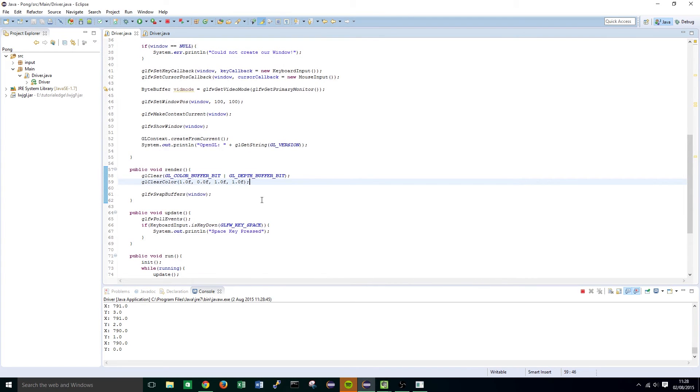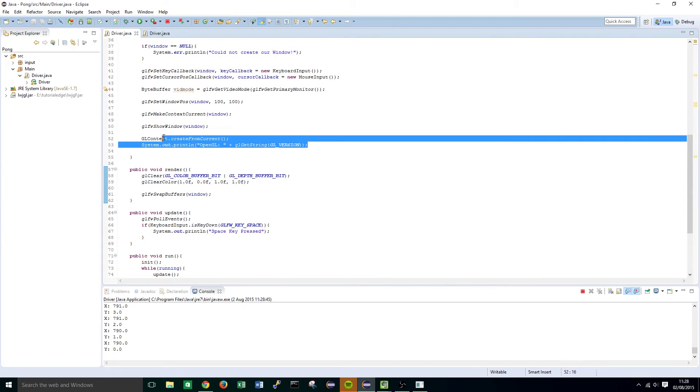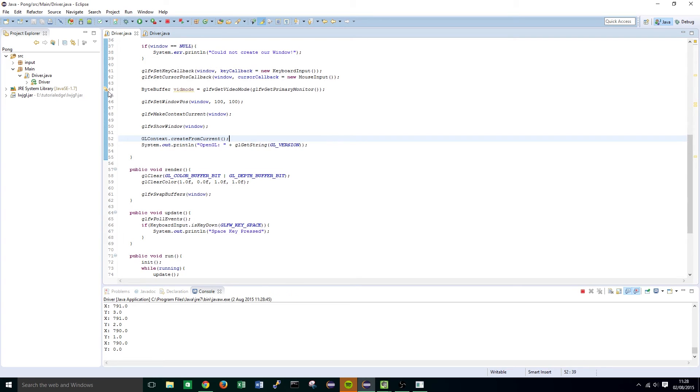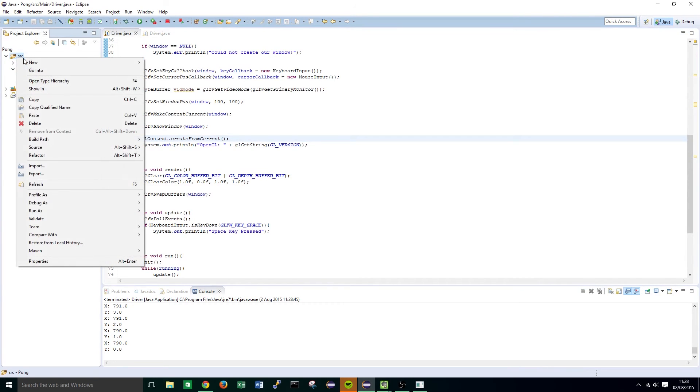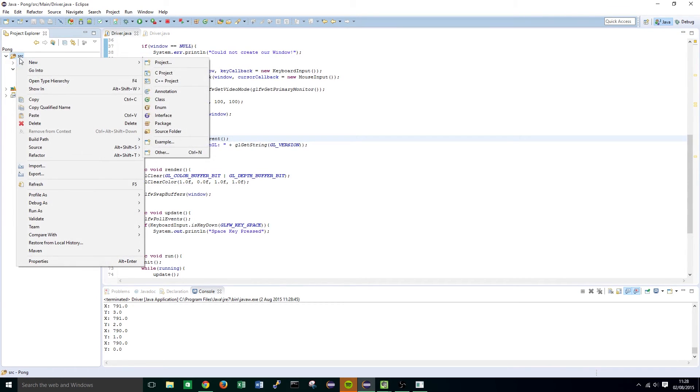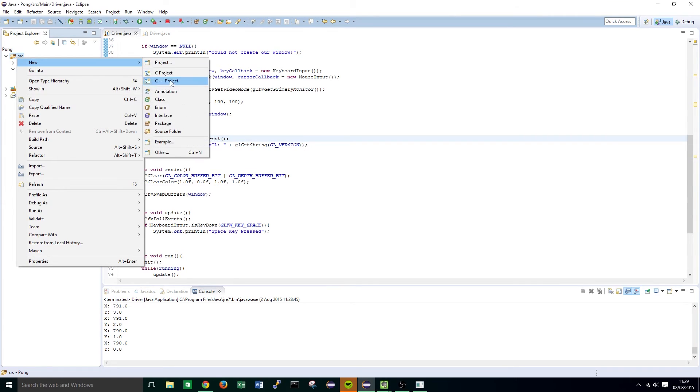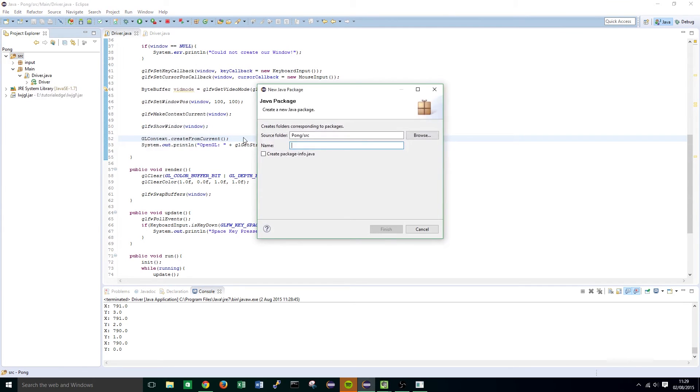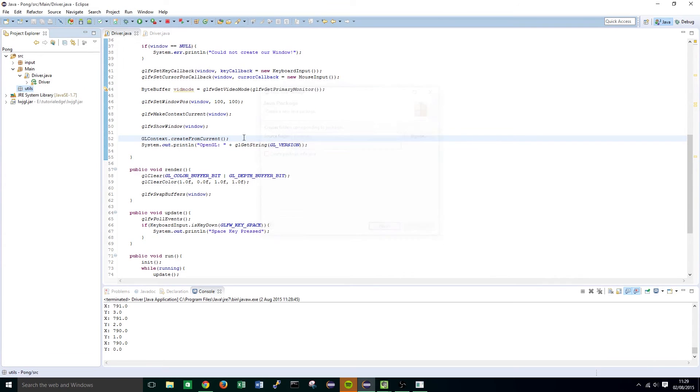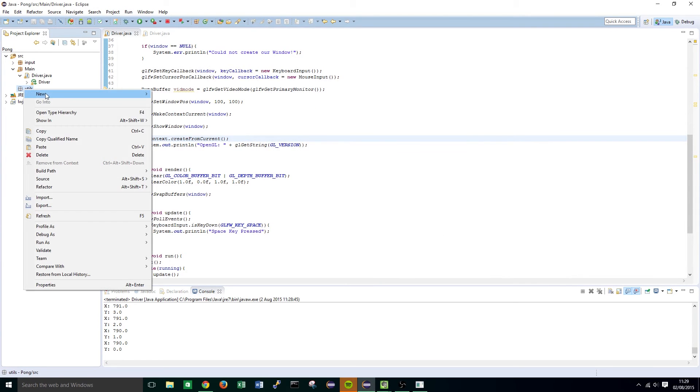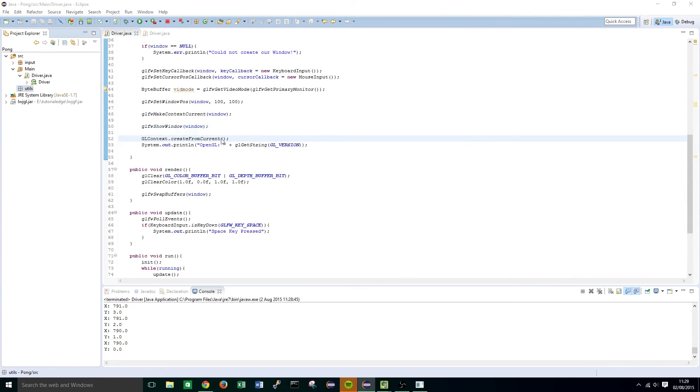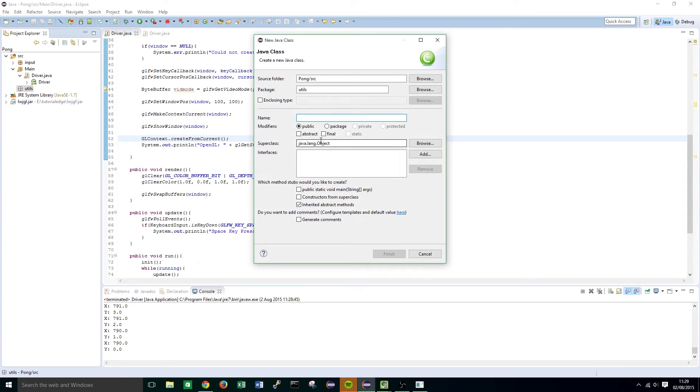Okay so that's basically all the initialization code for OpenGL done and we can now move on to building utilities package and class. So right-click in your source folder and click new package and we're going to call this package utils. Right-click in the newly created package and create a new class and this one's going to be called utilities.